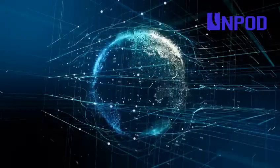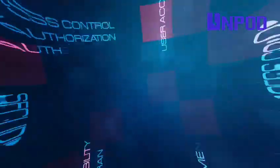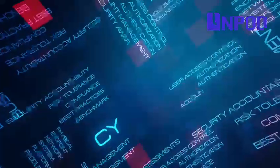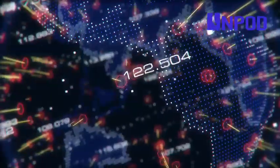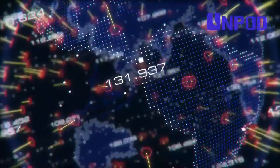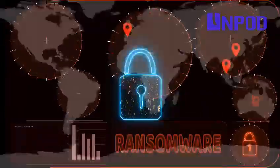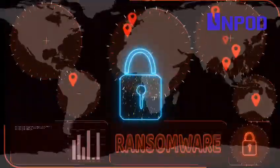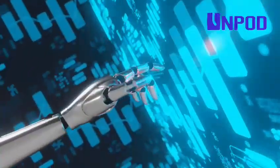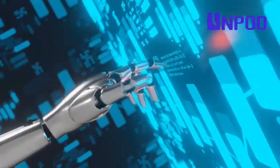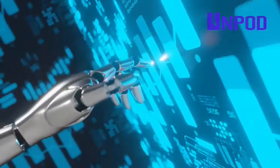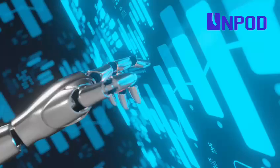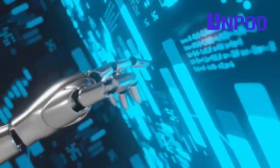In today's digital age where data is the new gold, the importance of cybersecurity can't be overstated. With the rise of cyber threats, protecting sensitive information has become more critical than ever. This is where Artificial Intelligence or AI steps in as a game changer in the world of cybersecurity.